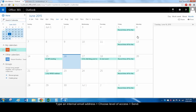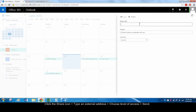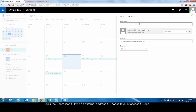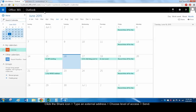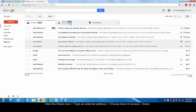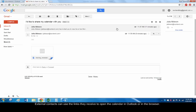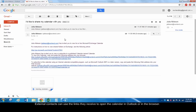Next, we'll share your calendar with contacts outside your company. When you share your calendar with external contacts, it's called publishing your calendar. Click Share again and type the email address of a contact outside your company. Choose permissions for this contact. Notice that this time there are fewer options. Click Send. Once the contact receives the invitation, he or she can use the links provided to open your calendar in Outlook or in a web browser, as shown here.